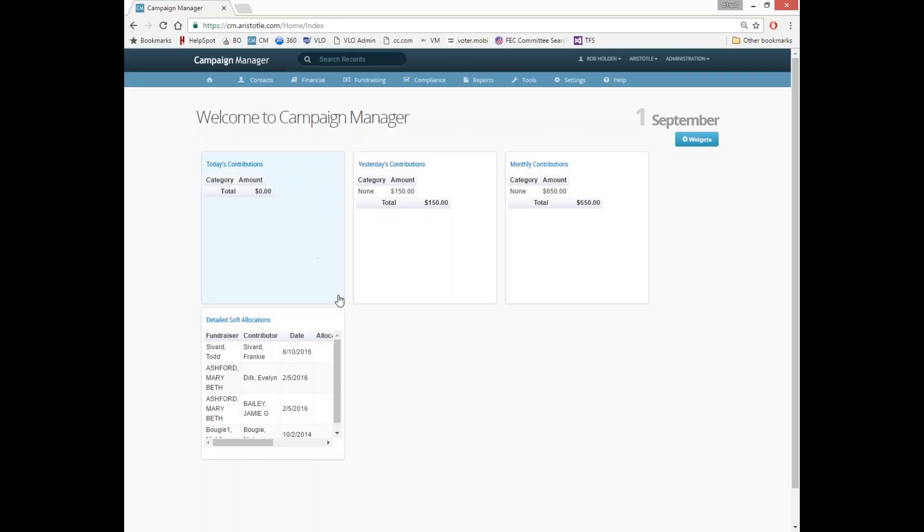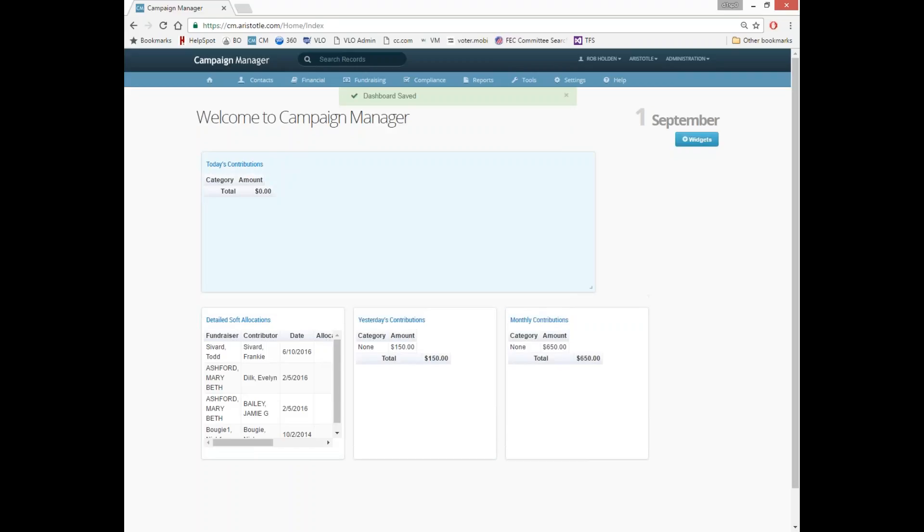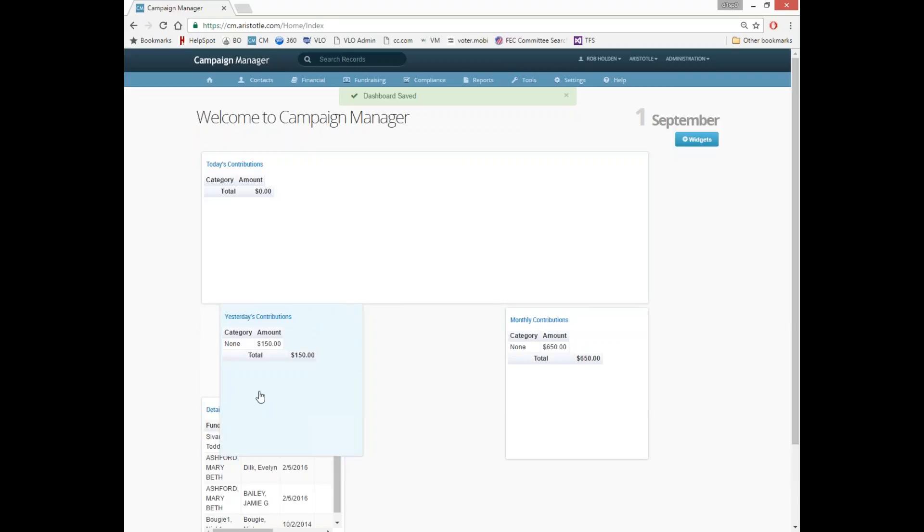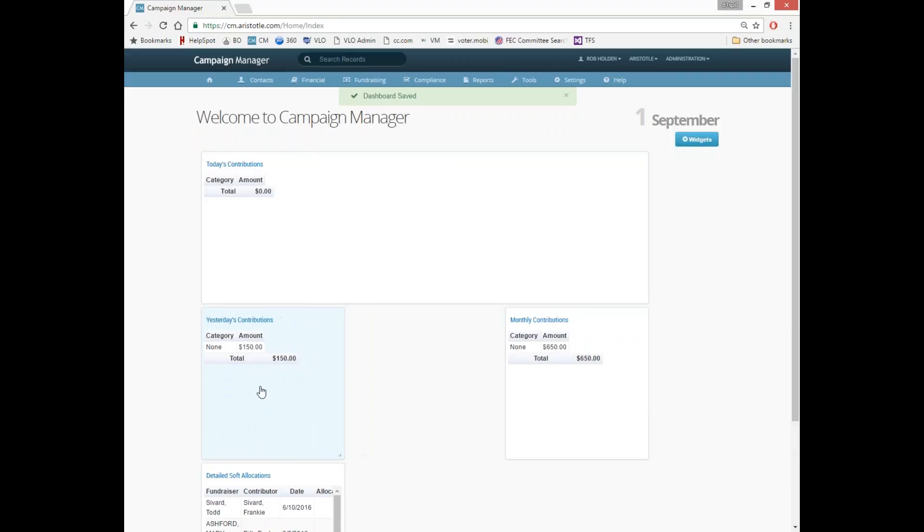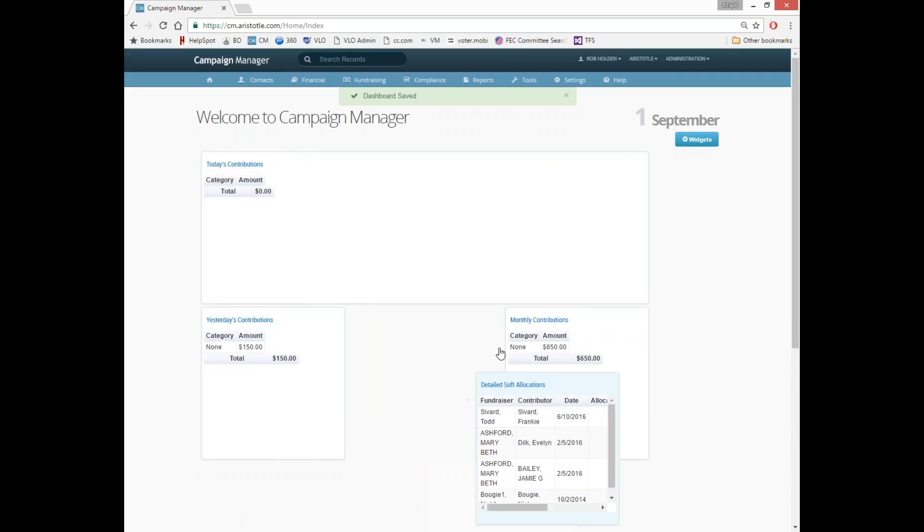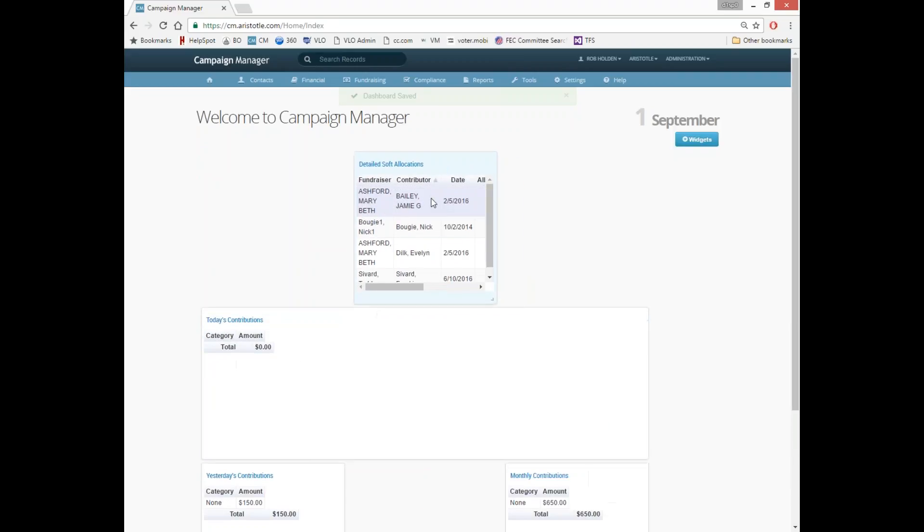These can be resized using the bottom right hand corner. And they can be moved around the screen by clicking and dragging them wherever you like.